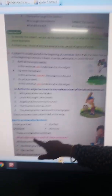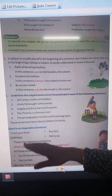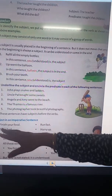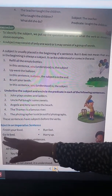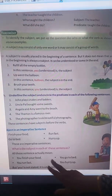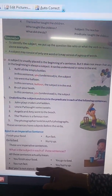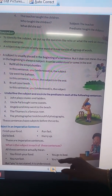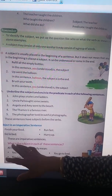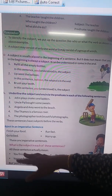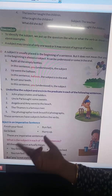What is the subject in each of these sentences? All these sentences actually mean: Finish your food means you finish your food. Go to bed means you go to bed. Run fast means you run fast. Hurry up means you hurry up. But you is not stated here — it is understood. In imperative sentences, you is understood.